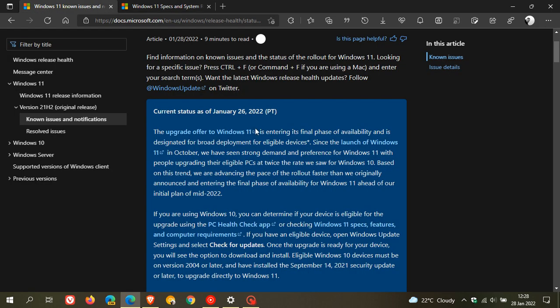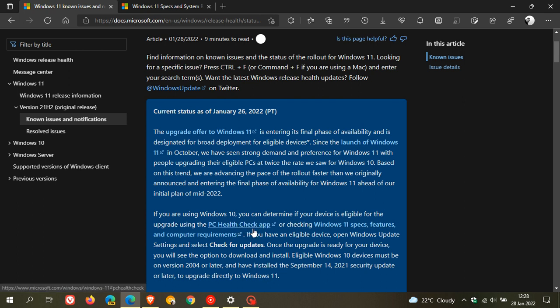You can also use the PC Health Check app, which I've posted on previously on this channel, if you'd like to check that out.